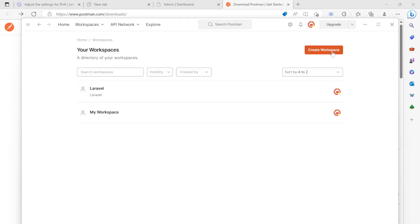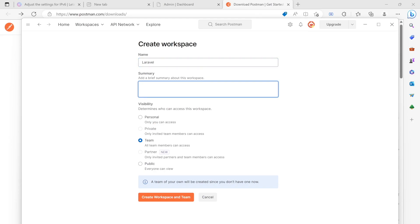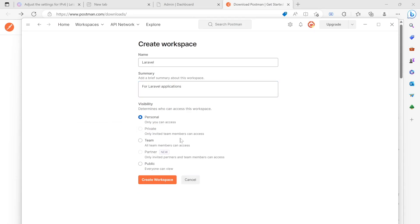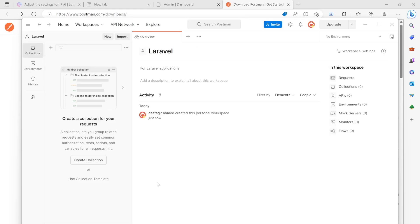And then here you would use create workspace. So here I'm going to create a workspace, and here I'll say for Laravel. And here it would say for Laravel application. Okay, and I'm going to keep it personal because I don't have a team over here. So I'm just going to test it on my own. Then I'll click over here create workspace, and that's it.